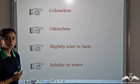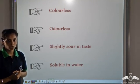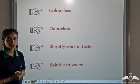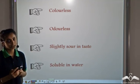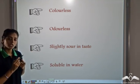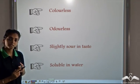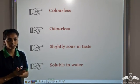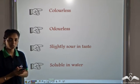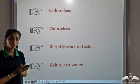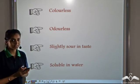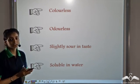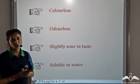The properties of Sulfuric Acid: pure Sulfuric Acid is colourless and odourless. It is slightly sour in taste — though as a word of caution, do not taste Sulfuric Acid. It is slightly soluble in water.